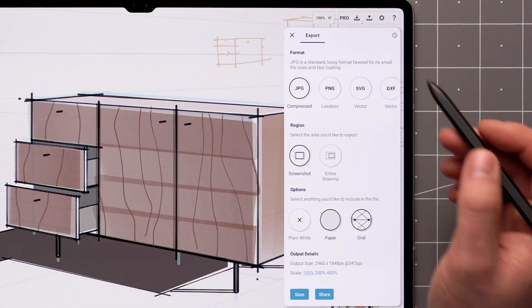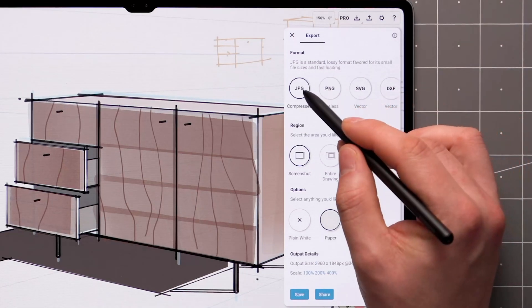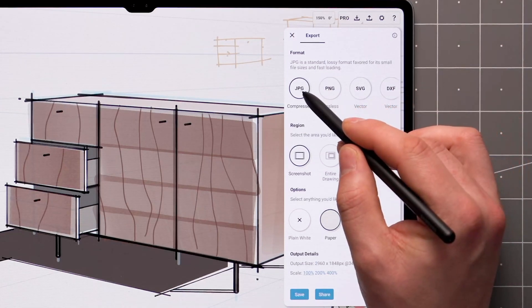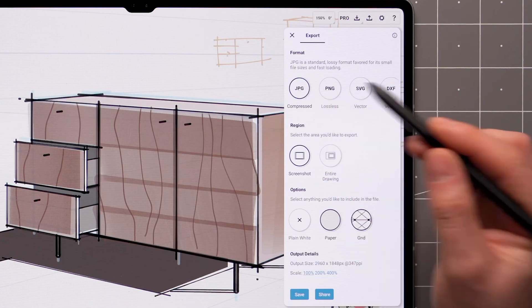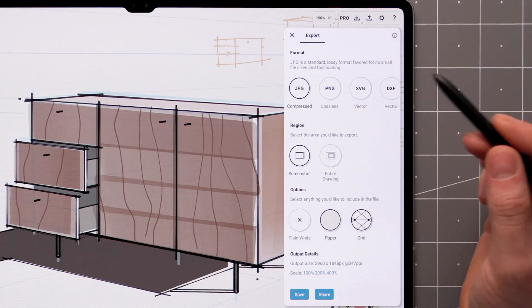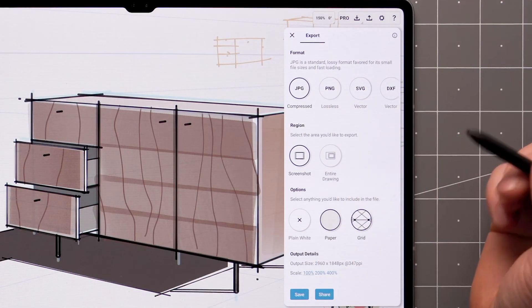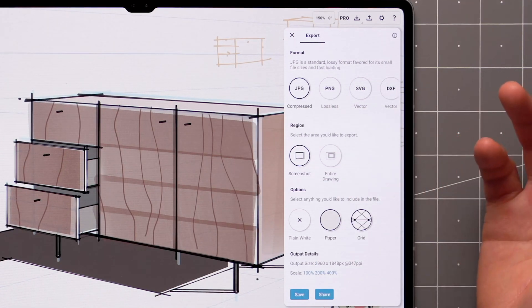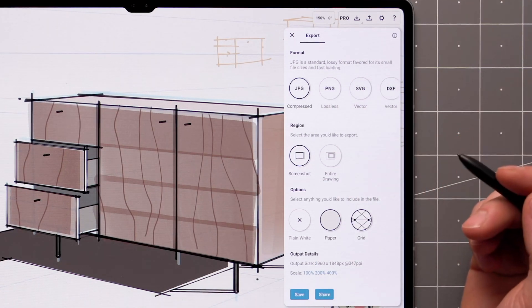First, select your desired file format. JPEG is a standard lossy raster format, favored for its small file sizes and fast loading.